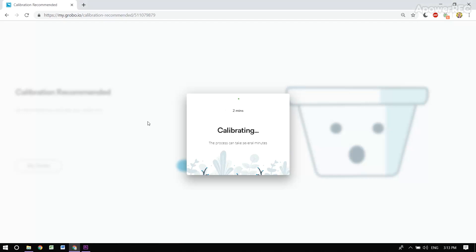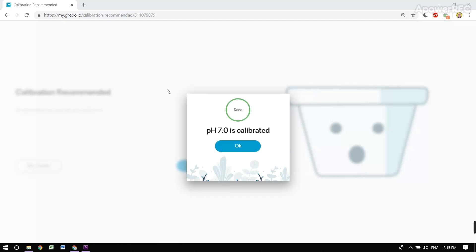The probe is still sitting in the 7.0 calibration solution, and now the system will be calibrating it. I'll be back in two minutes. And pH 7.0 is calibrated.